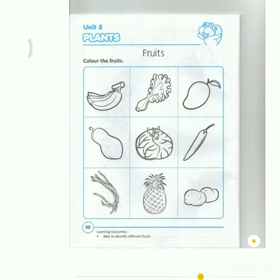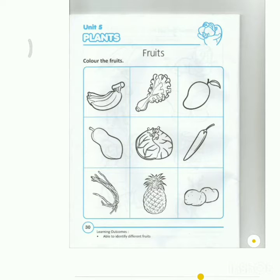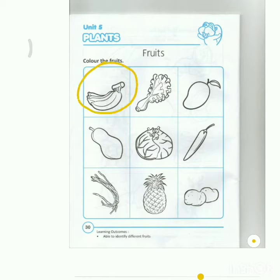Hi, students. On this page, you're going to color the fruits. But there are some pictures that are not fruits there. So, we're going to color the fruits only and not the vegetables. Alright? So, let's start from this picture over here. What are these?